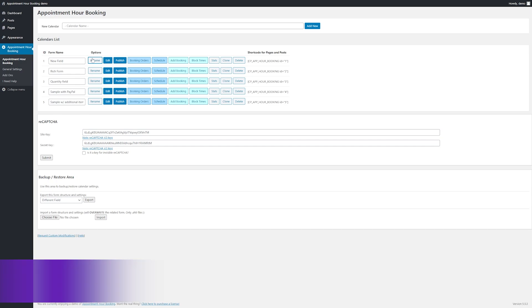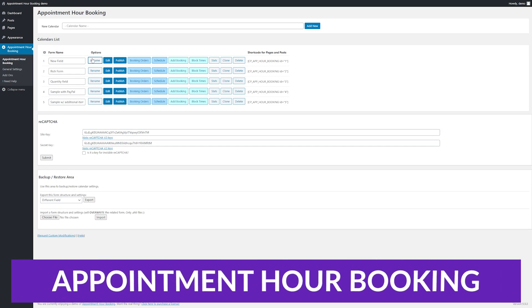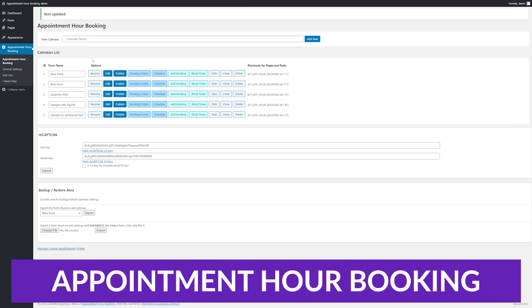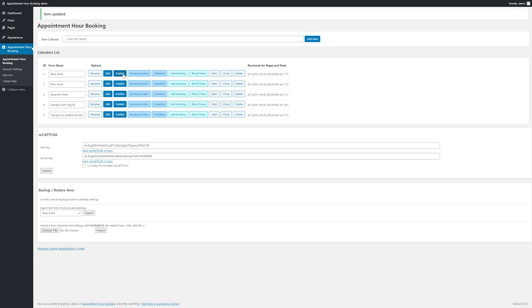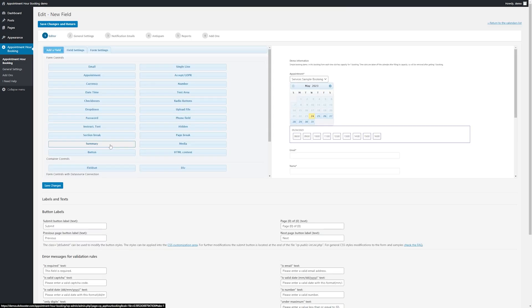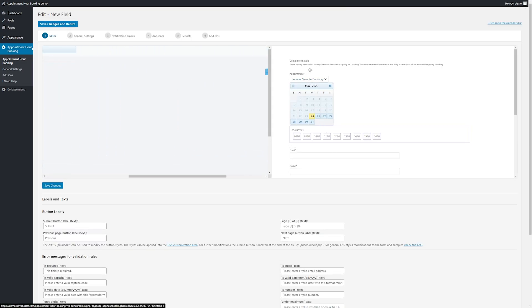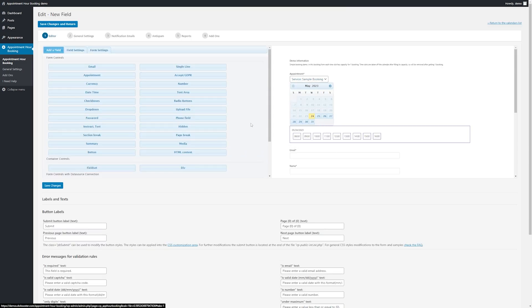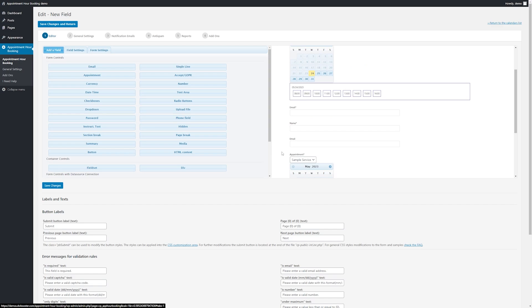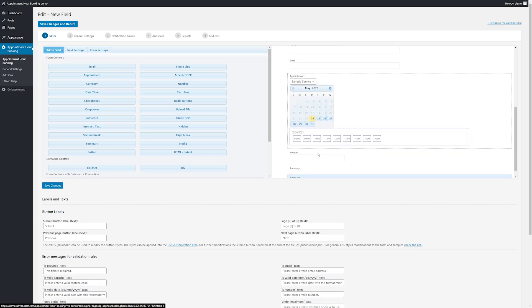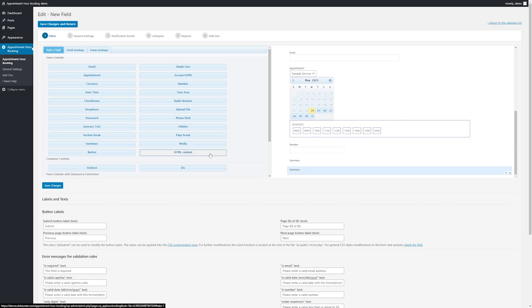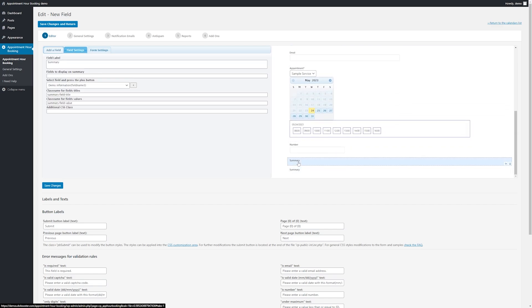Number three on our list is Appointment Hour Booking. Appointment Hour Booking is a WordPress booking plugin that allows you to build appointment forms and apply specific times for availability. On the front end of your site, your customers can select from the displayed start times for the chosen service. Then they can submit payments.